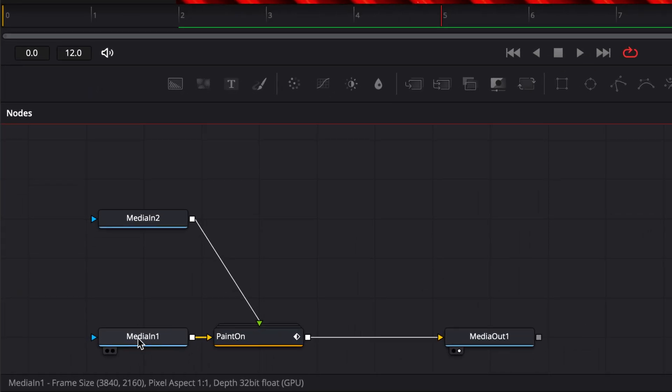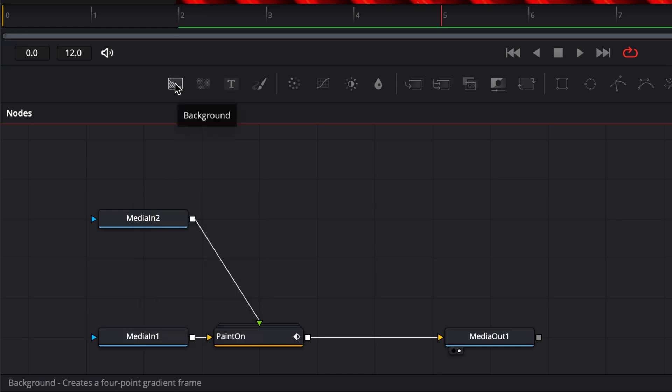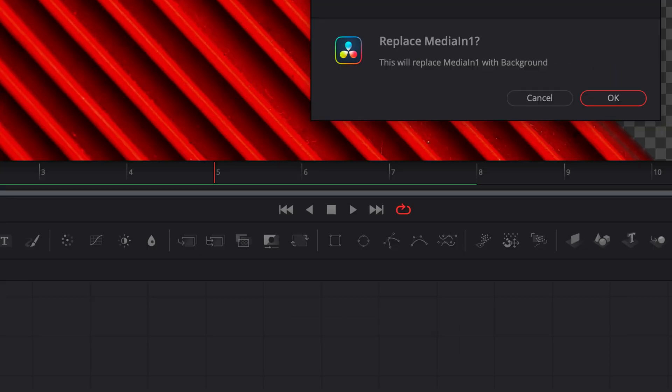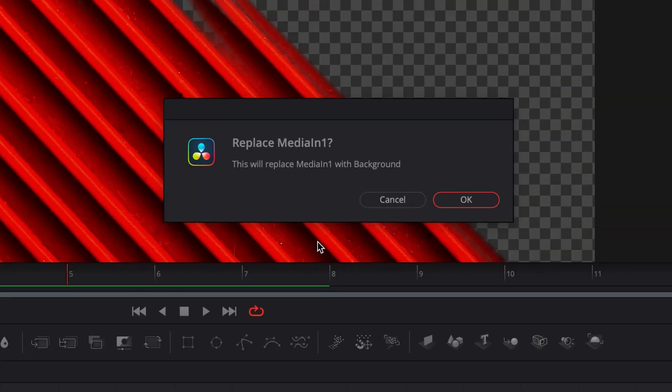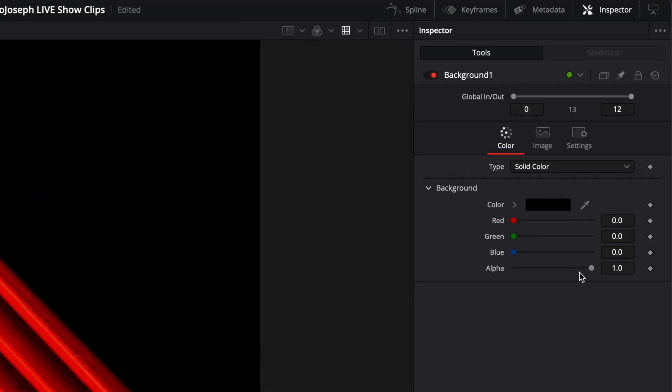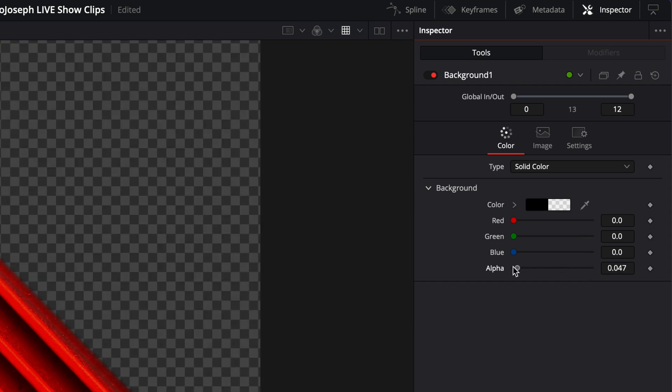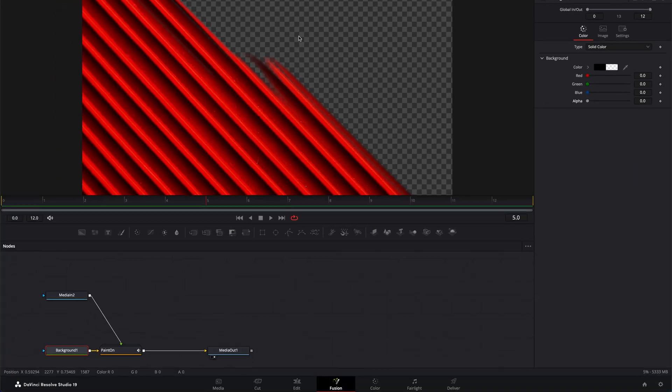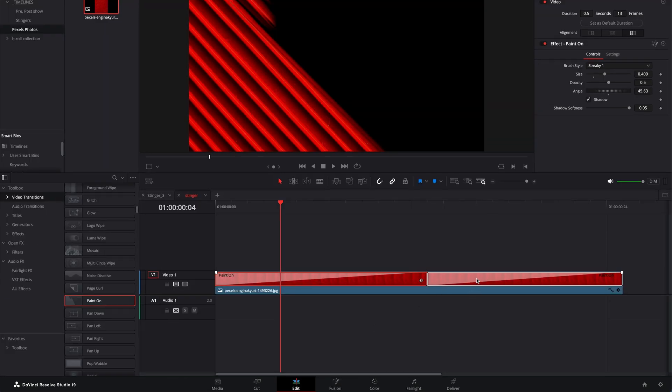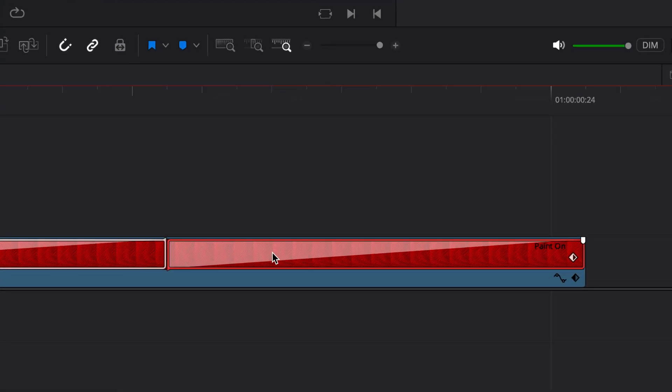The way we do that is by replacing the MediaIn with a new Background layer. To do that simply drag the Background layer on top of MediaIn. It'll ask if you want to replace it—click OK. And then with that Background 1 selected, go to the alpha channel and drag that down to zero. So now it looks the same as it did before, but now it's actually transparent.